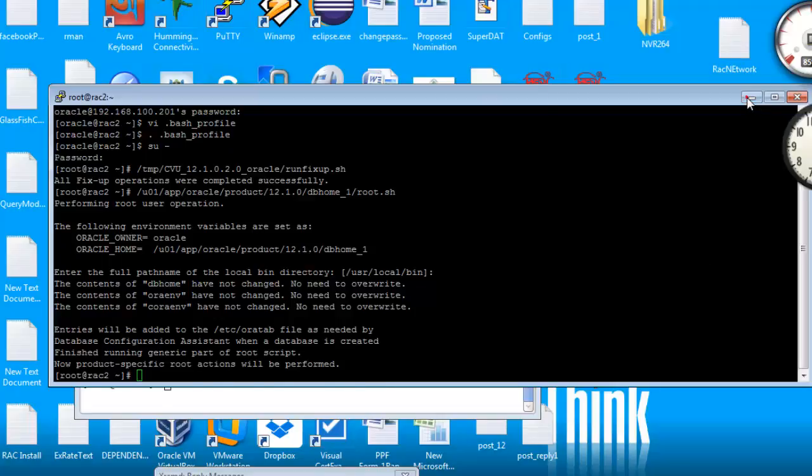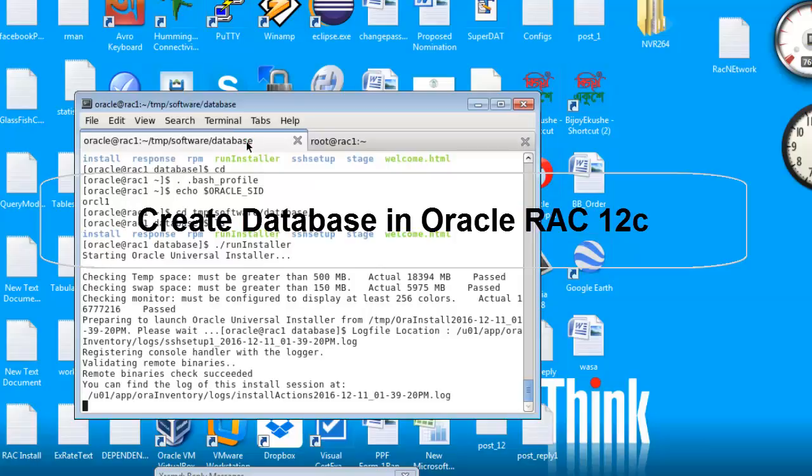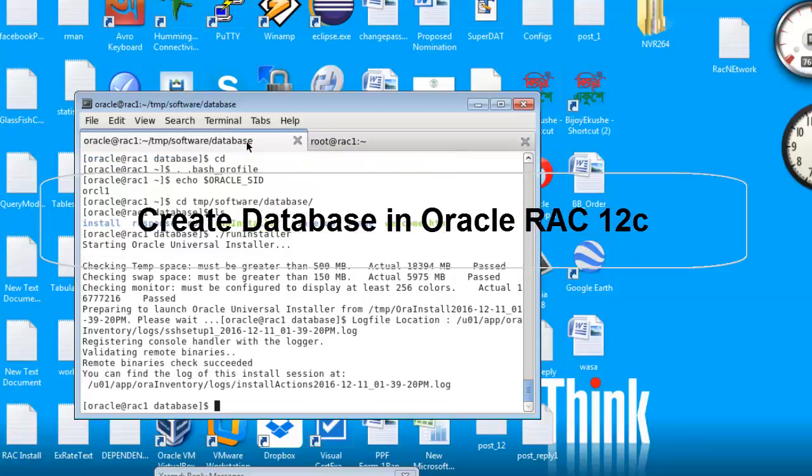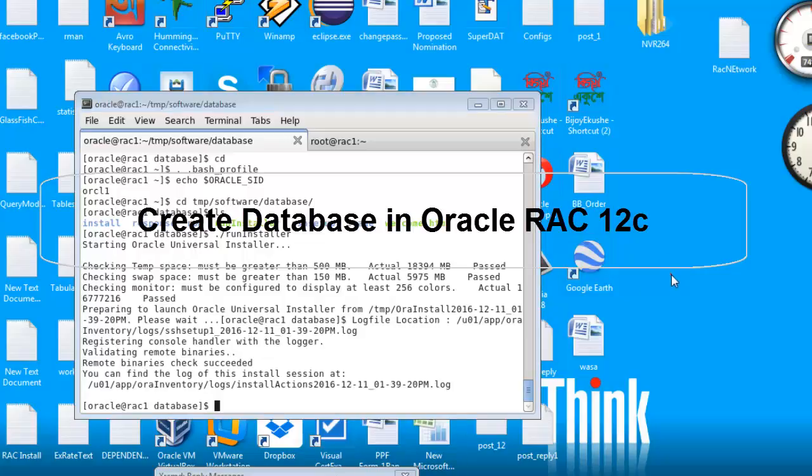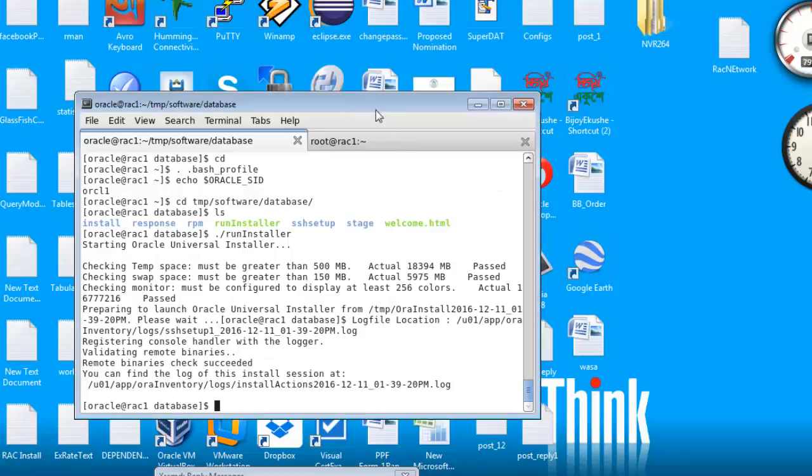Now you know only the installation software, Oracle software has been installed but the database has not been installed yet. To do that, we have to create ASM disk groups first, and we'll have to do this with grid user.